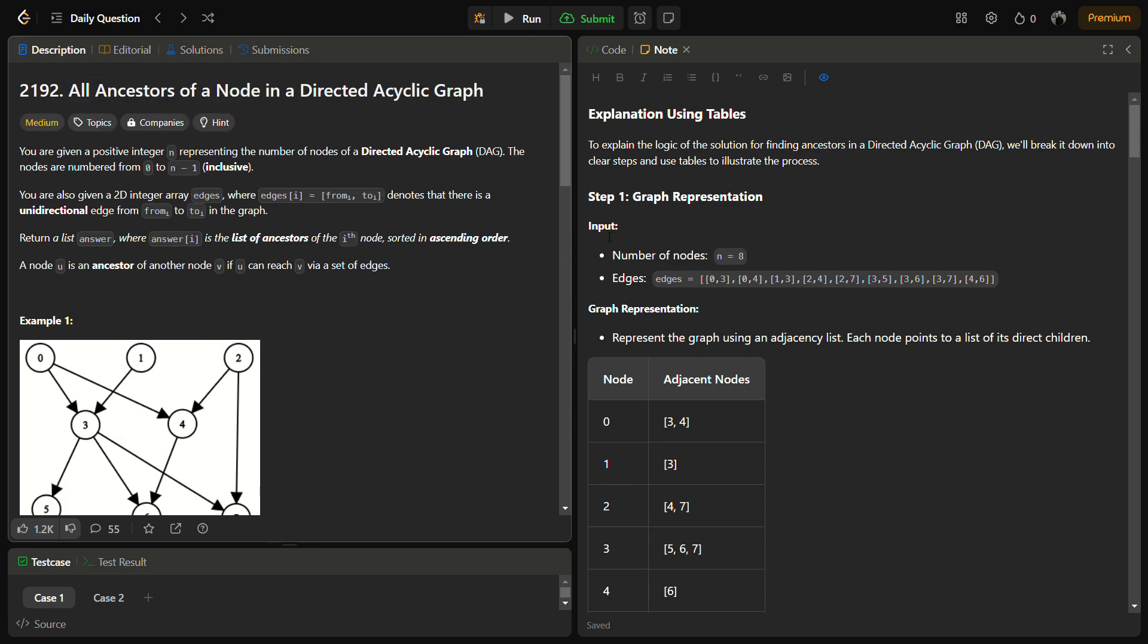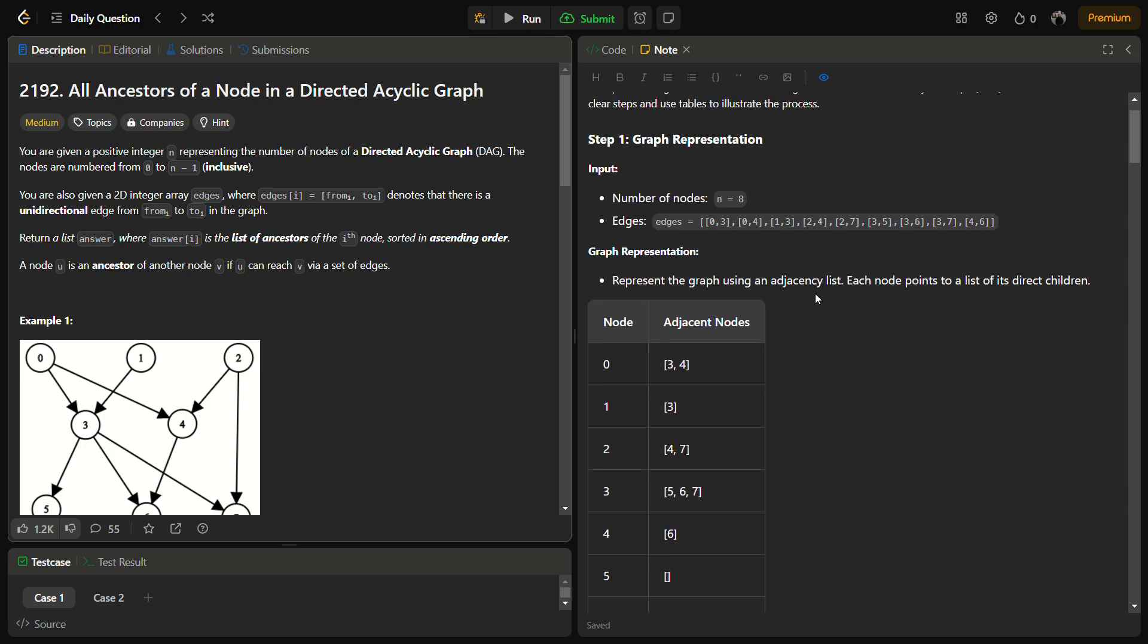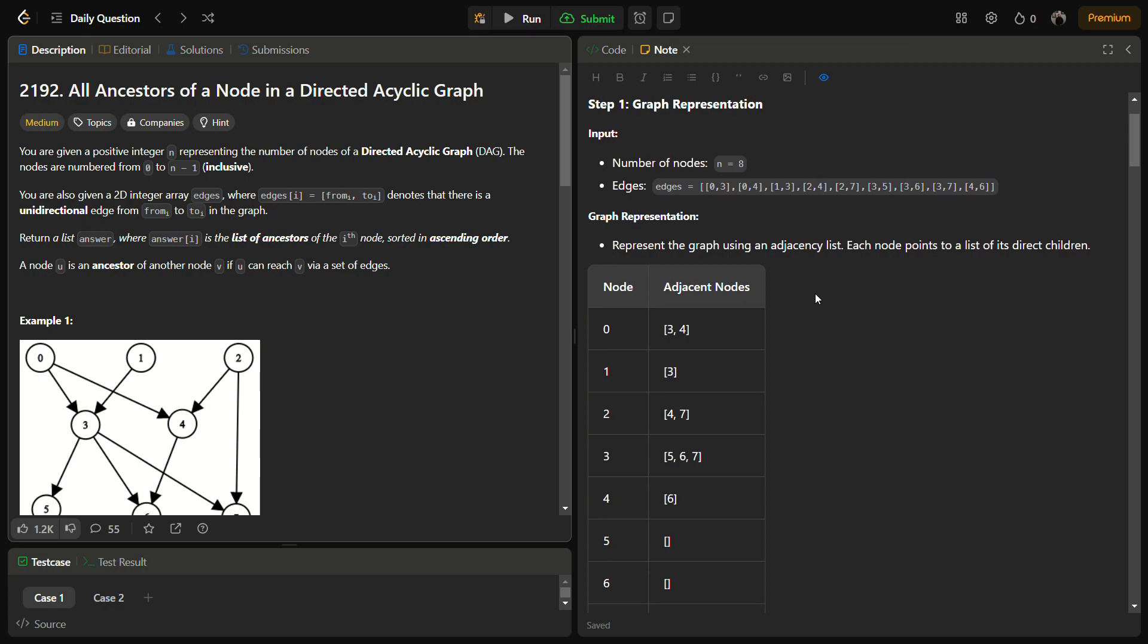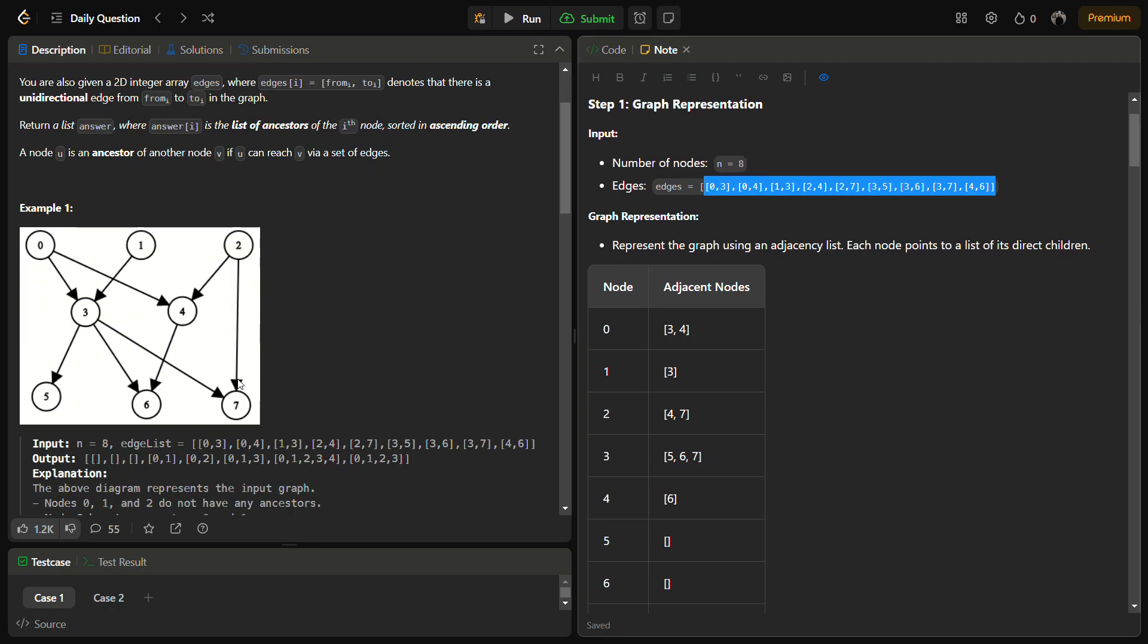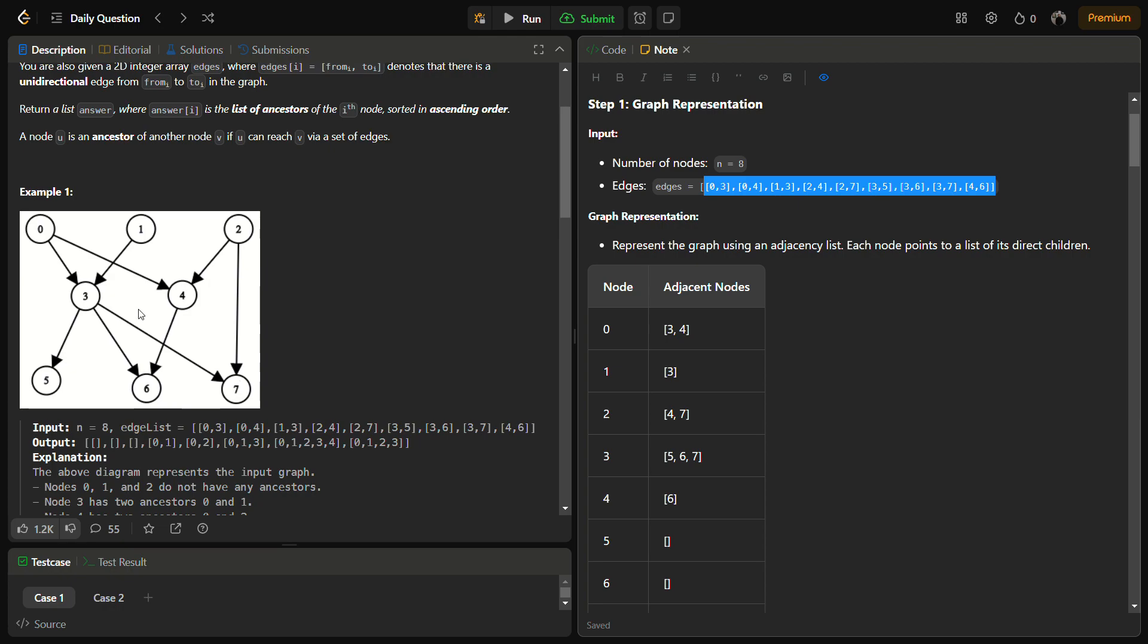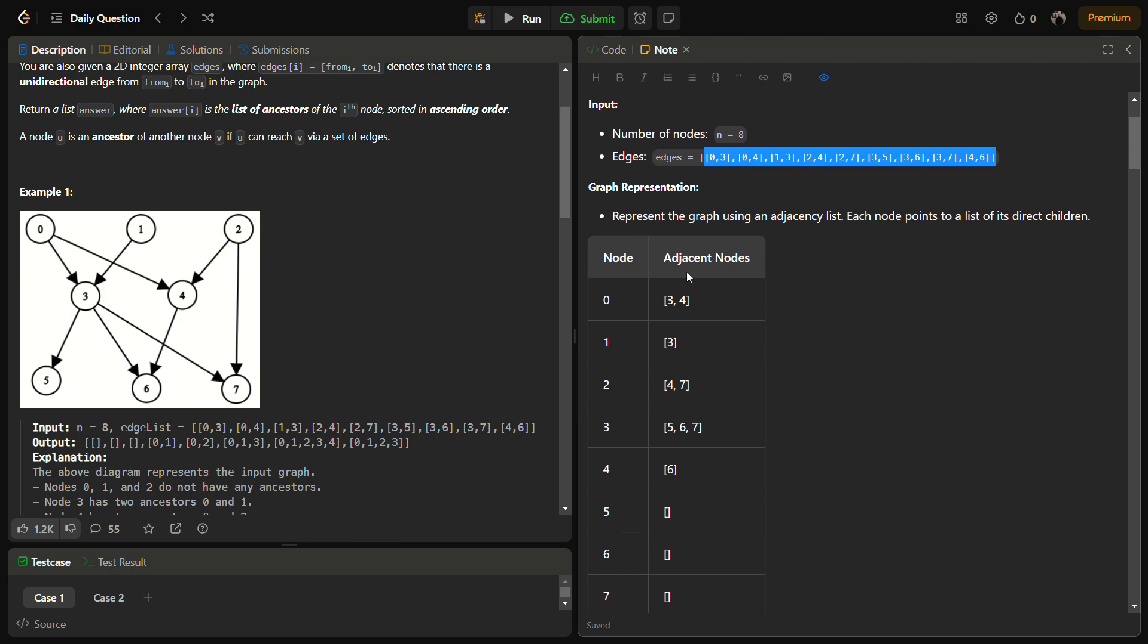Let's see through an example how we are going to do this. Initially, we have the number of nodes equal to 8. The edges we are given are the same example as in this figure. We have to represent the graph using an adjacency list.